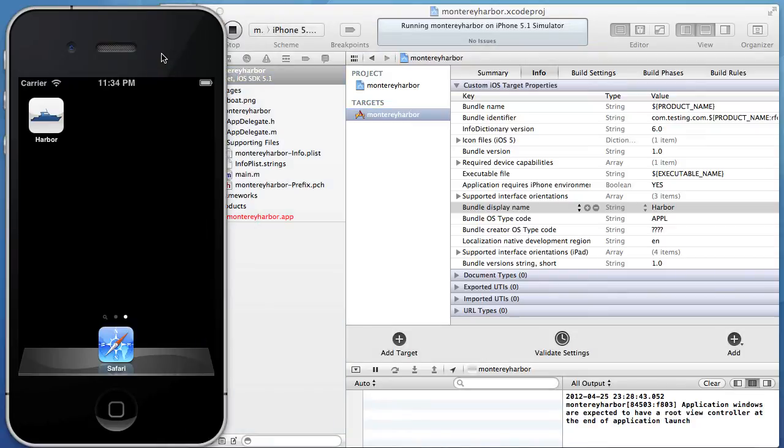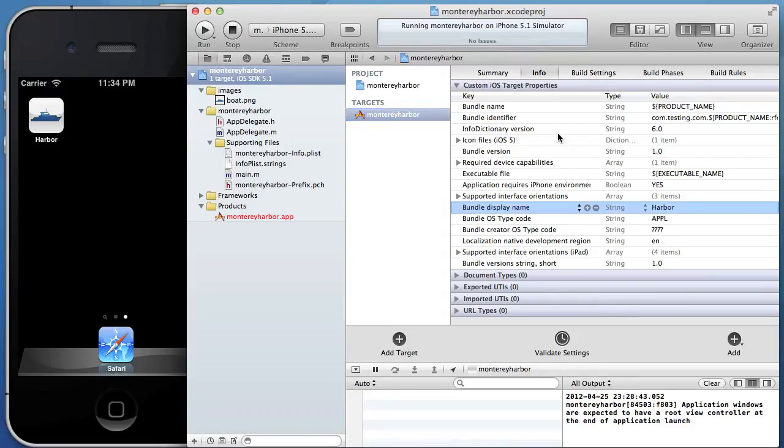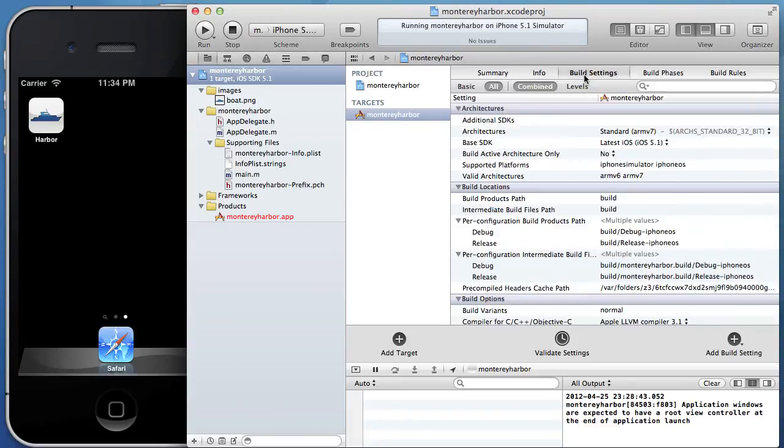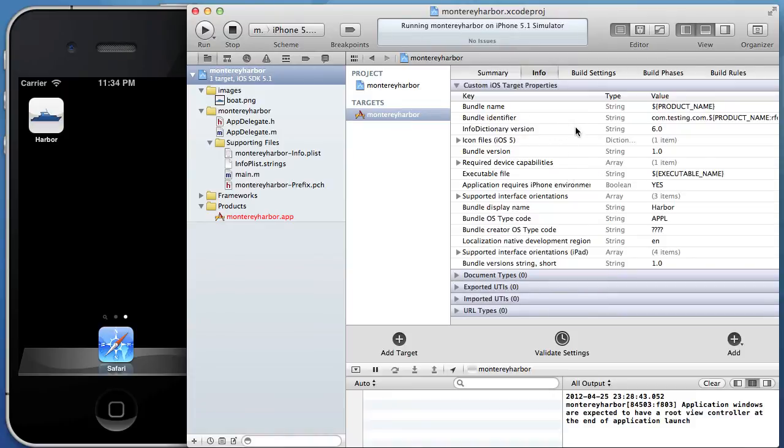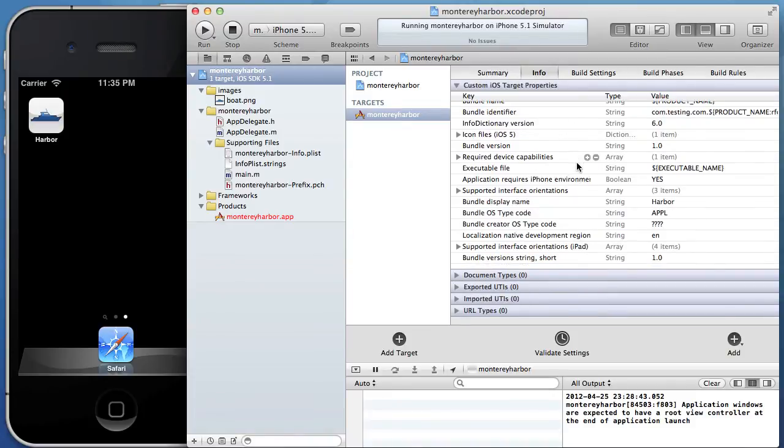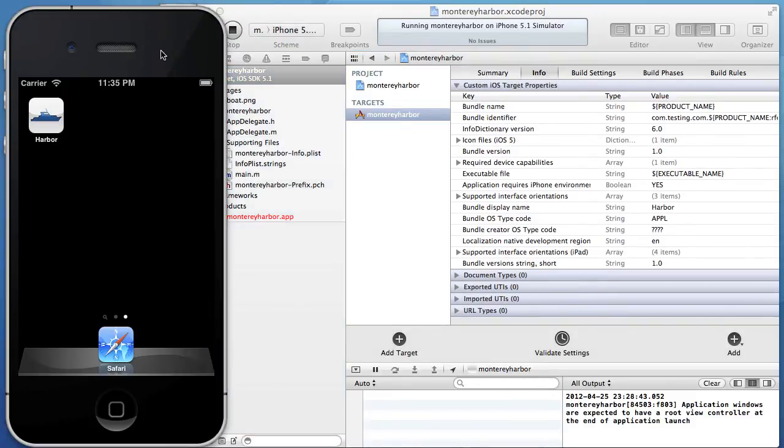All we did is created a new blank project. We dragged an image into that project and then we set it as the icon. And then we also changed the bundle display name in the info tab of our build settings or next to our build settings. It's a little bit different but I consider all of this stuff build settings. But anyway, so this tutorial is about iOS so let's get back to iOS.